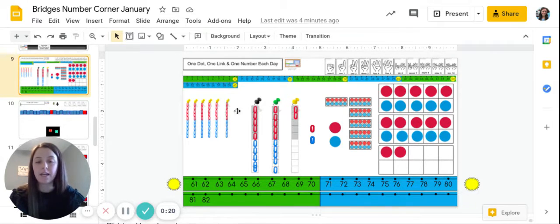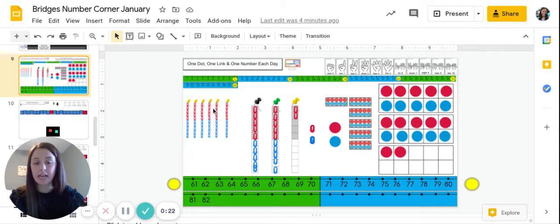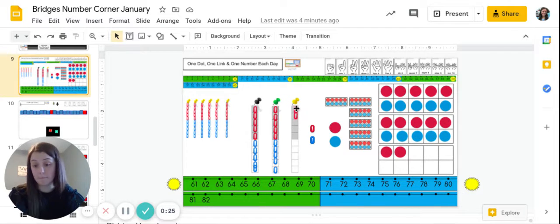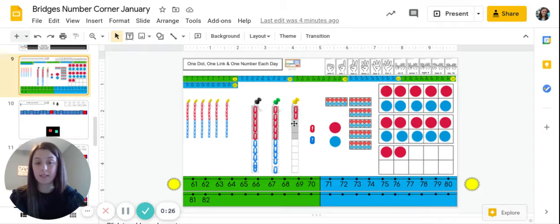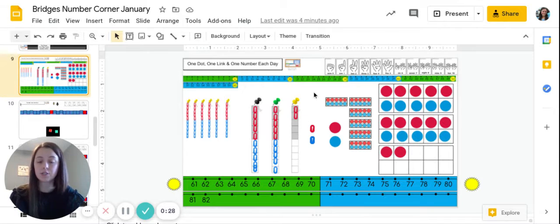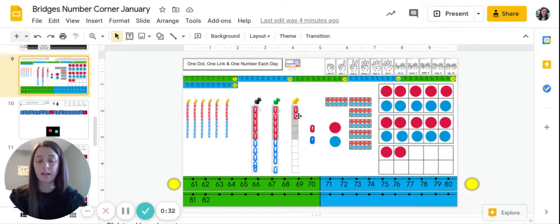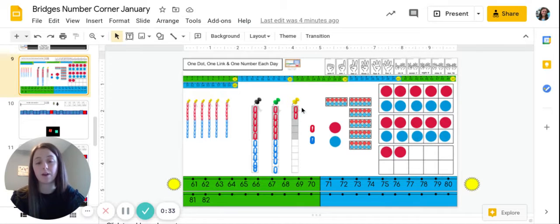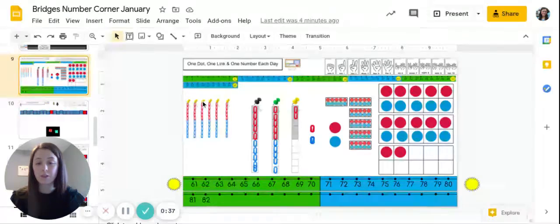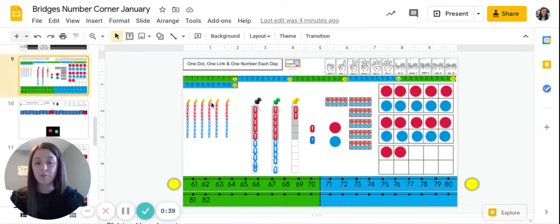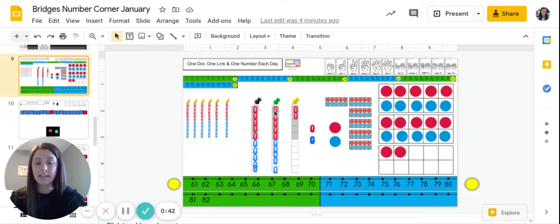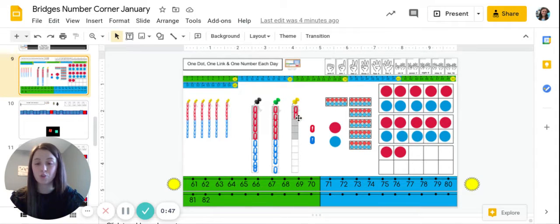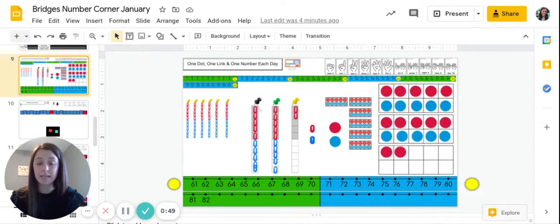We had links of 10, and then we have two counting by ones on this last one. So let's start by counting by tens, and then once we get to the last two, we'll count on by ones. Here we go, ready? 10, 20, 30, 40, 50, 60, 70, 80, 81, 82. Now we need today to be 83.